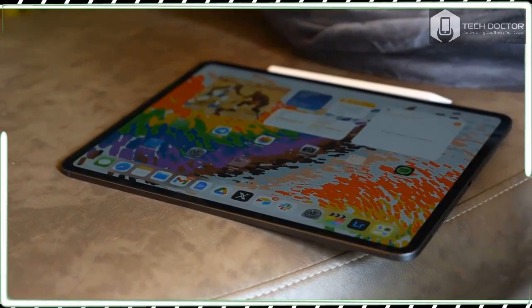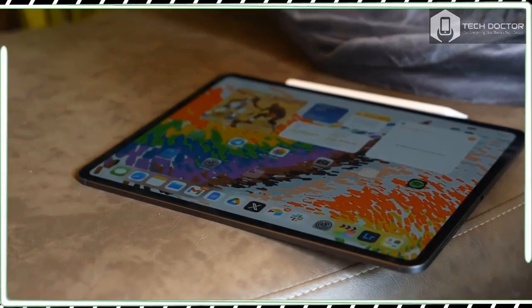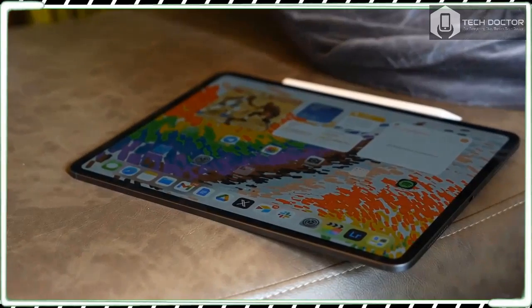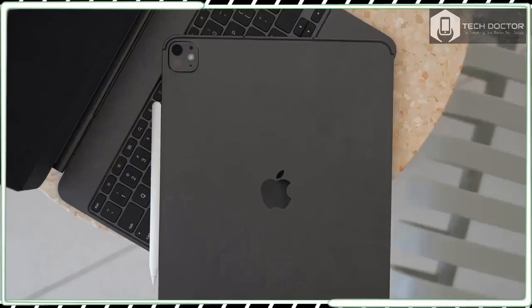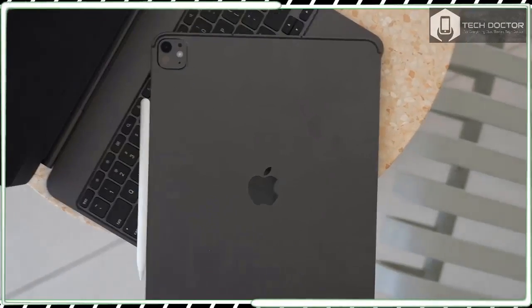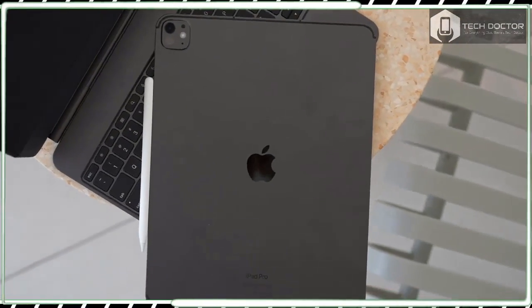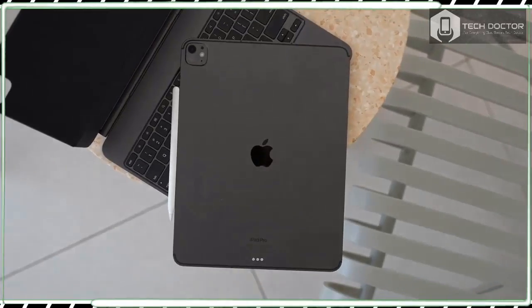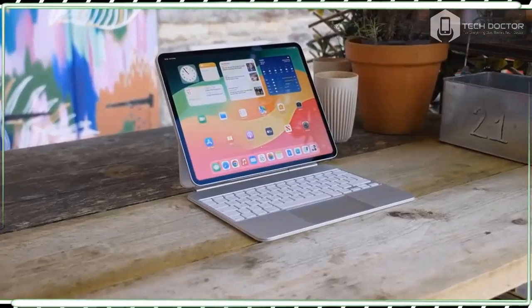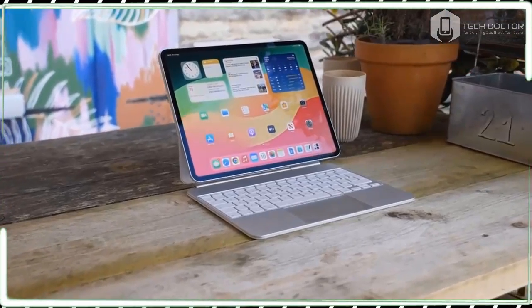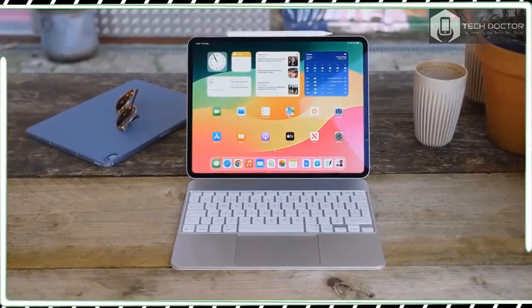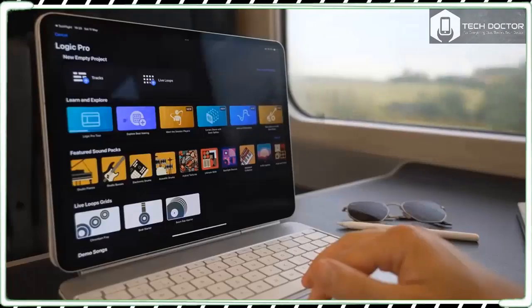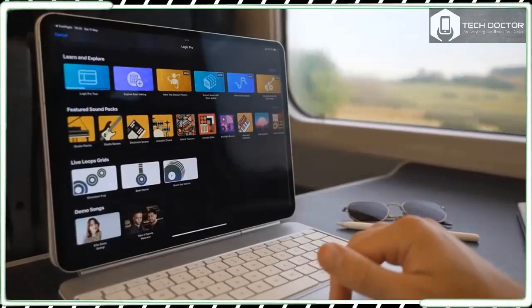If you're not looking for the top-of-the-range tablet to replace your laptop and just want something more affordable for casual tasks, the new iPad Air 6 will be much more appealing and it comes with some neat features of its own.